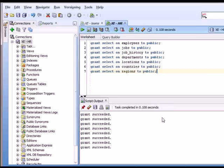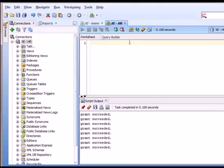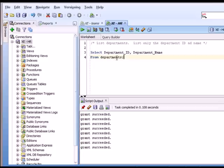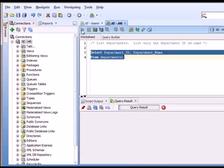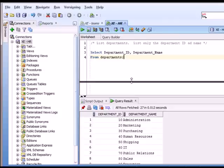And we see that those have succeeded. Now what I want to do is while I'm connected in the HR account, I'm going to run the command to view data from the departments table. Select department underscore ID comma department underscore name from departments. And I can run that command. And I see the results.